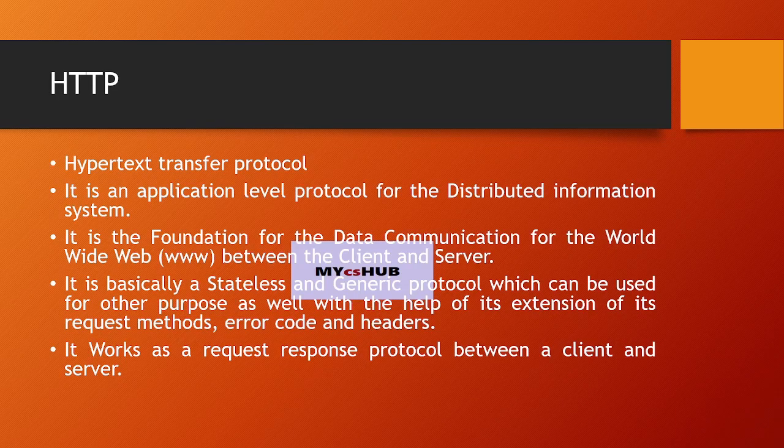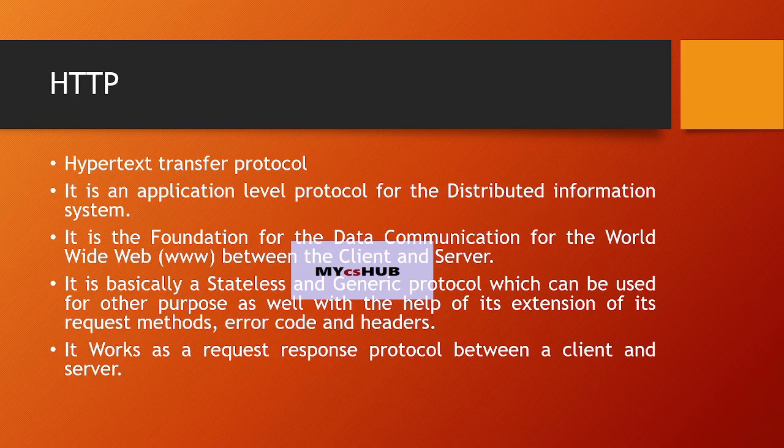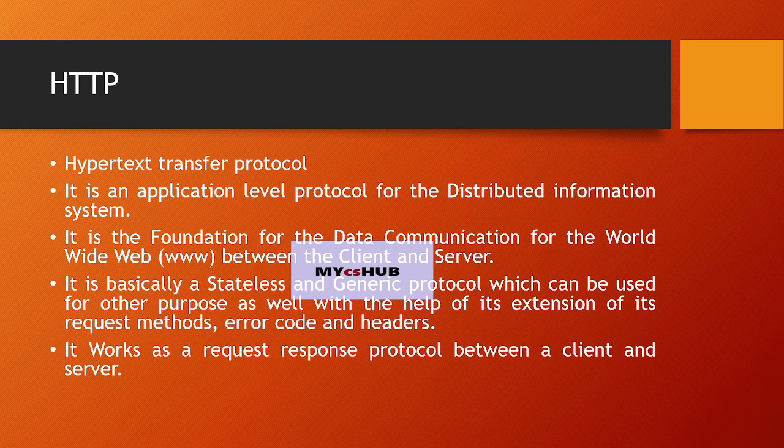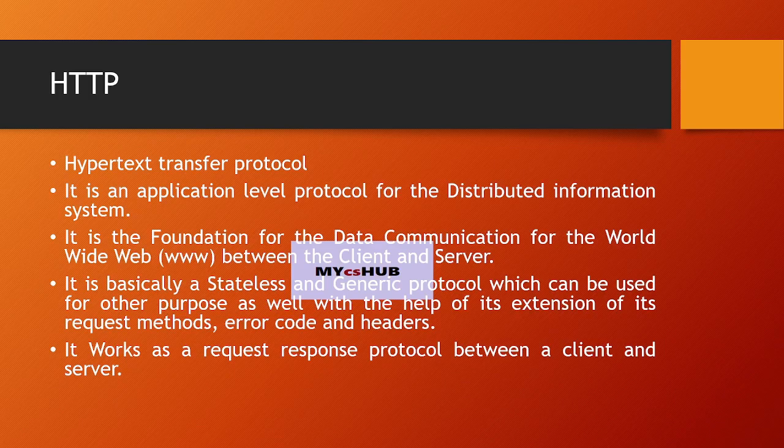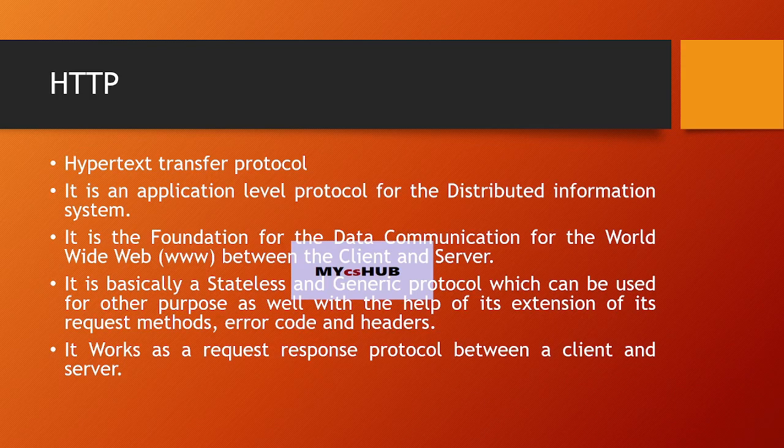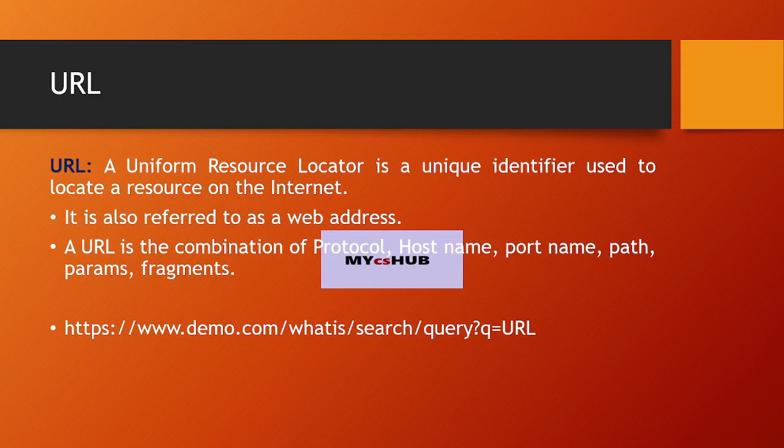for data communication for the World Wide Web between client and server. It is basically a stateless and generic protocol which can be used for other purposes as well, with the help of its extension of request methods, error codes, and headers. It works as a request-response protocol between client and server.